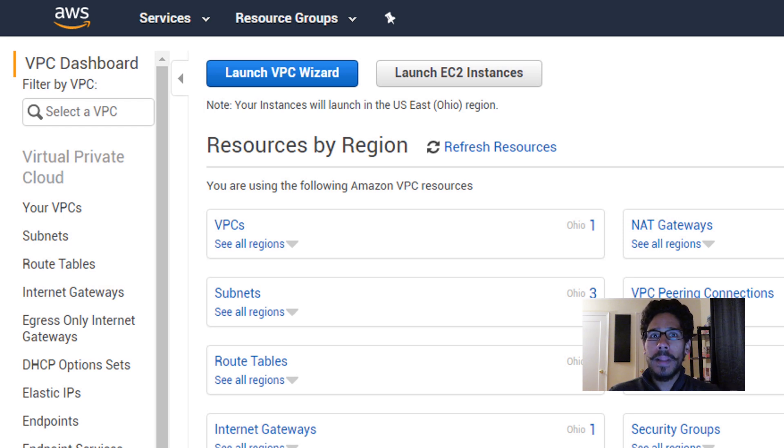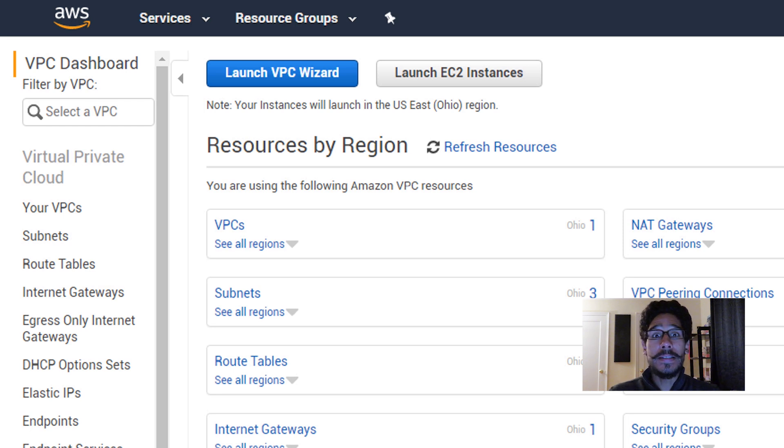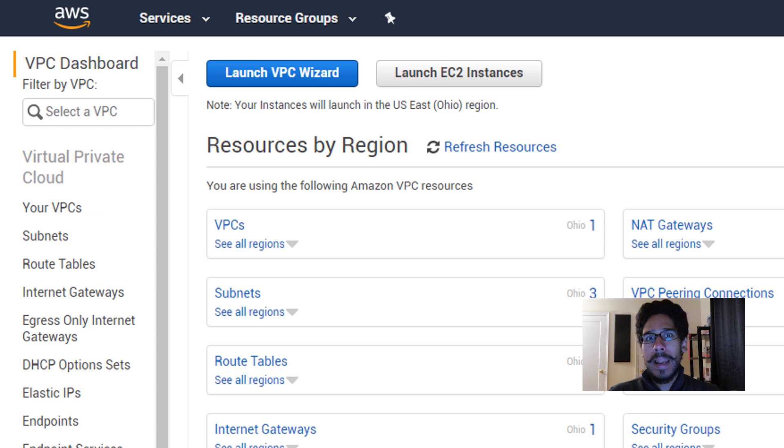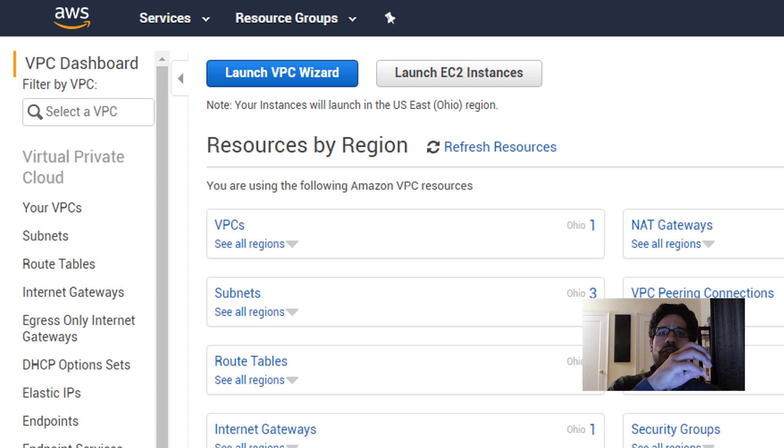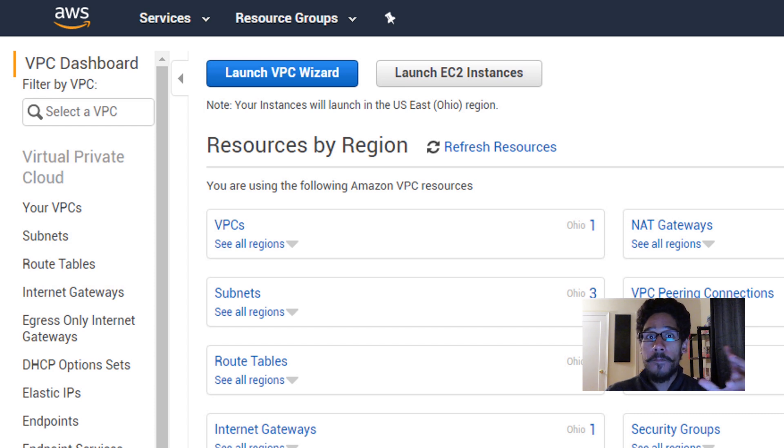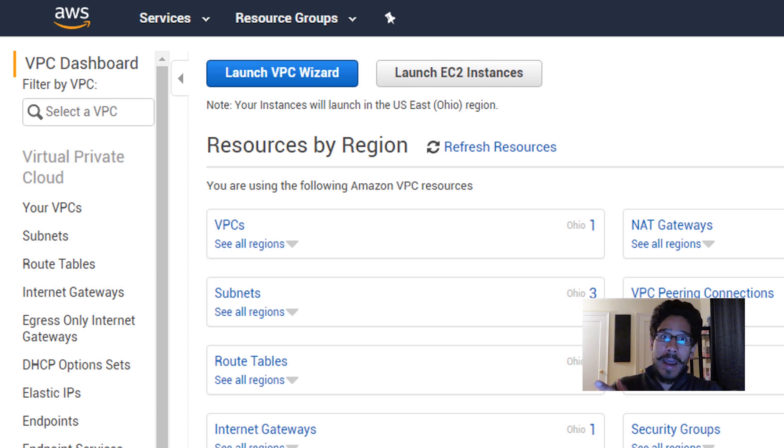I think by default AWS automatically creates a VPC for you, but from my understanding to make the VMware Cloud integration or for it to start talking to AWS, it's best practice to create a virtual private cloud for that infrastructure, for that environment.